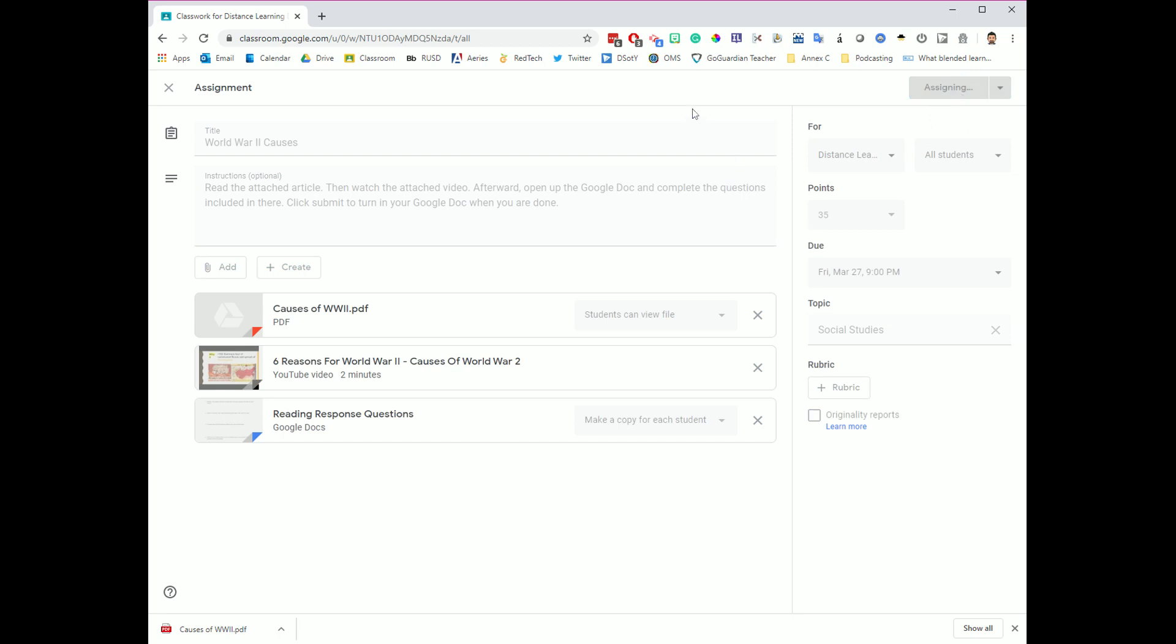and when I click that, you will notice that this gets assigned for my class. It takes a second because it's going to make a copy of that Google Doc for each student that is in my classroom. And once it is done, it will post this up to Google Classroom. Let me see if I can show you what that looks like here in just a second once it goes live.